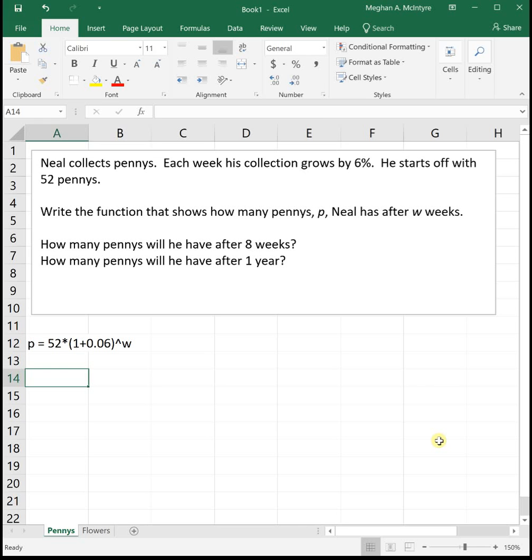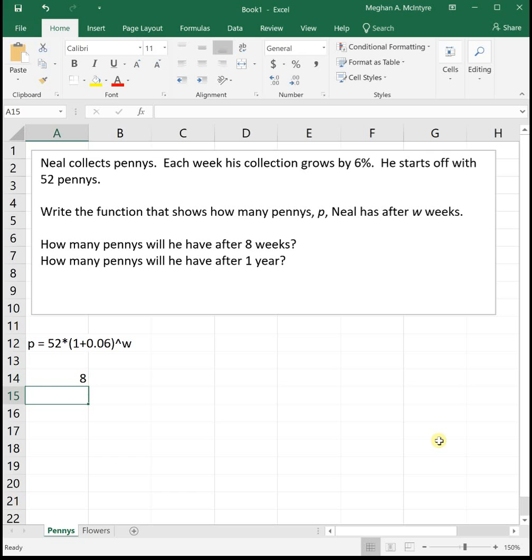So our first question says, how many pennies will he have after 8 weeks? We need to put 8 into the equation. And then it also says, how many pennies will he have after 1 year? Well, 1 year is 52 weeks. So we're going to need to put 52 into the equation.